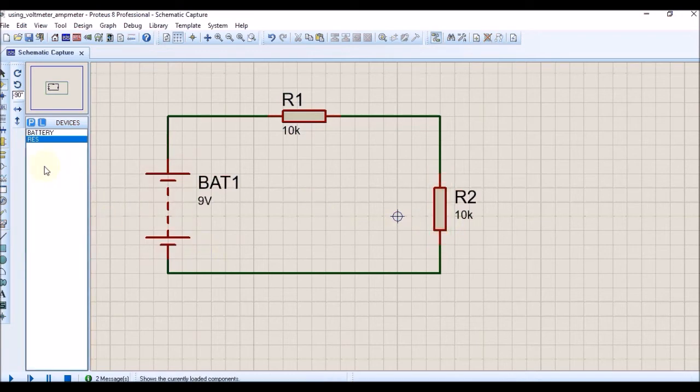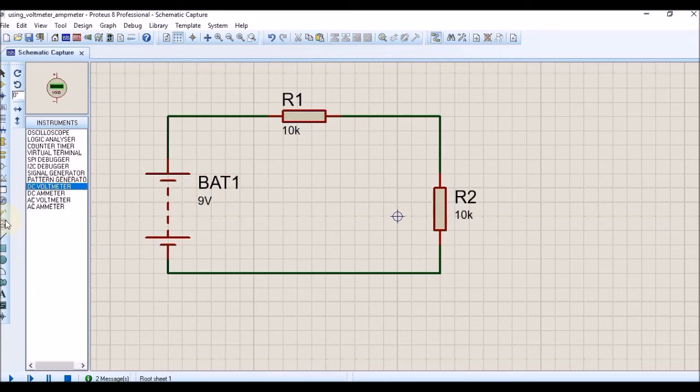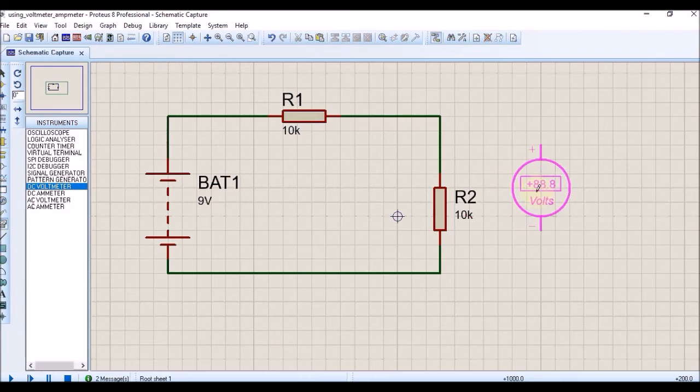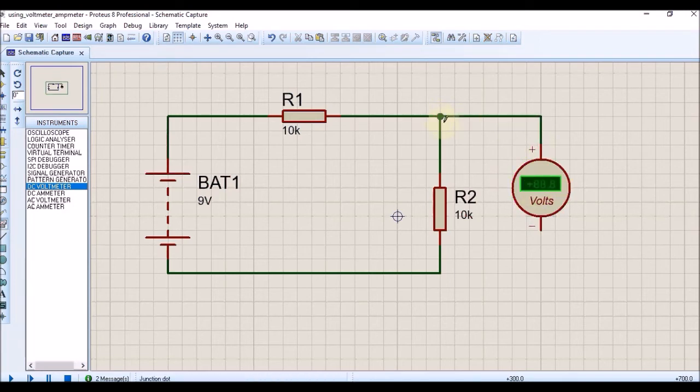In order to measure this voltage, we will go to the instrument mode and here we have the DC voltmeter. I am going to use the DC voltmeter across the R2 resistor.